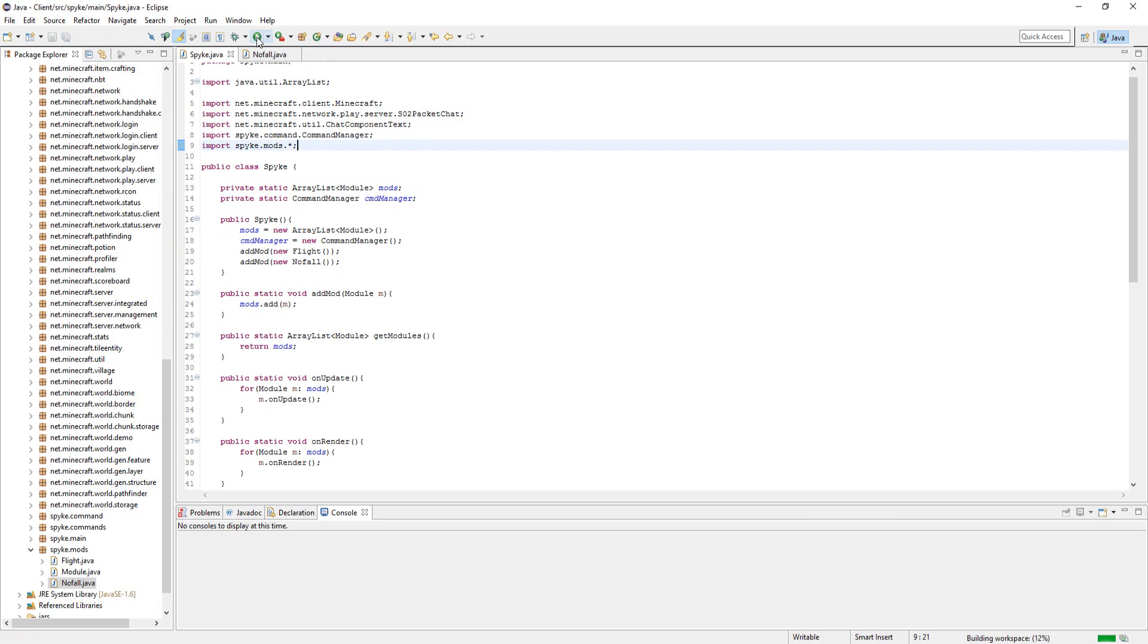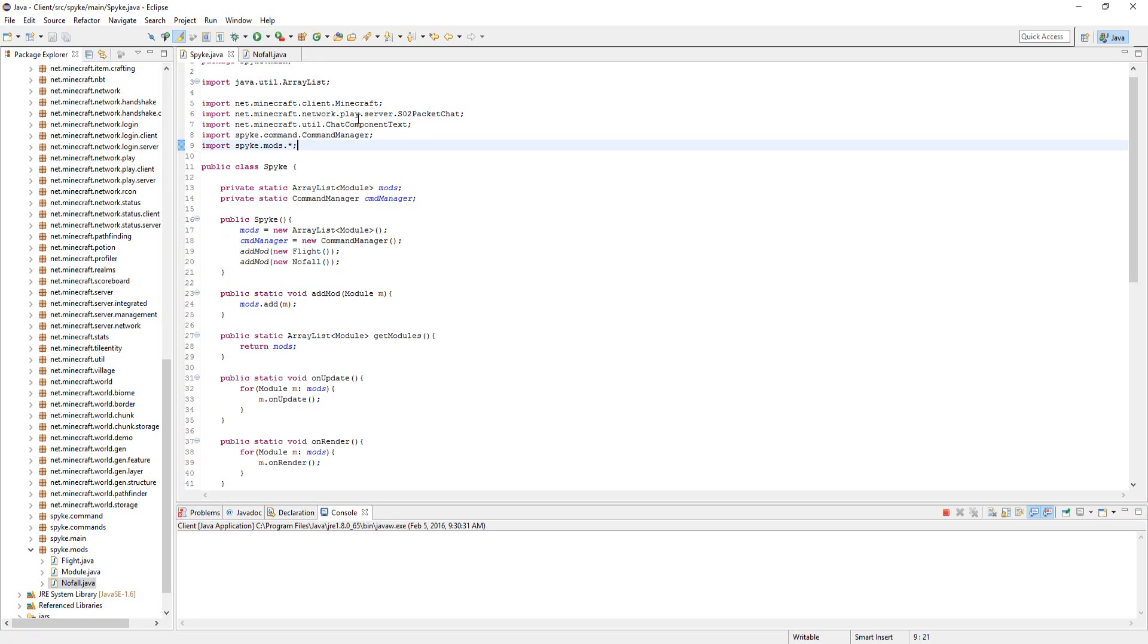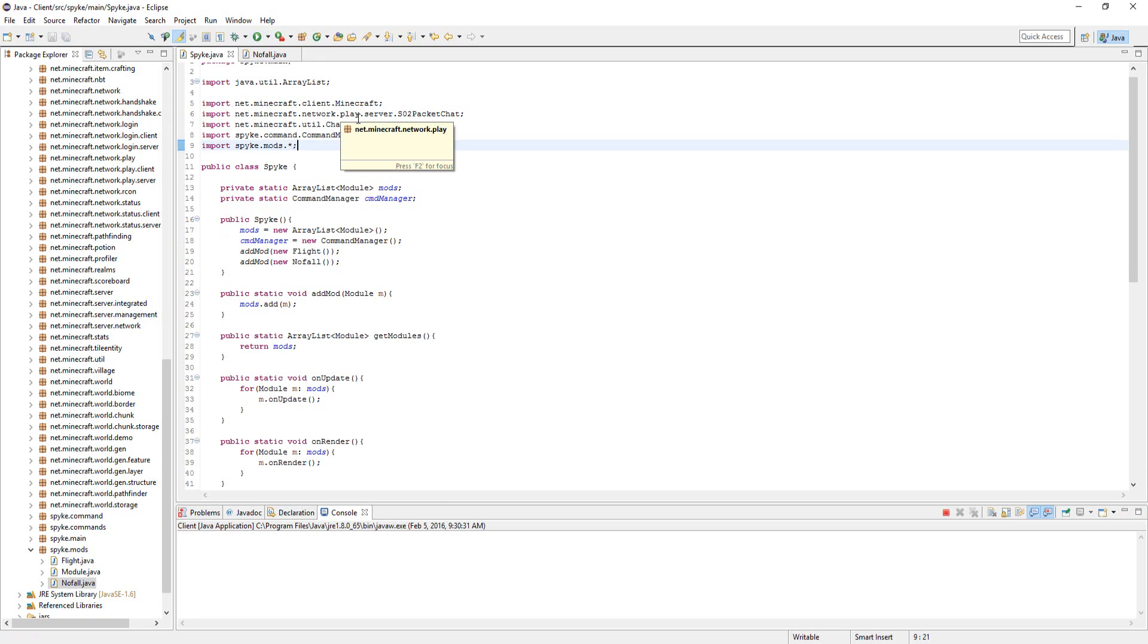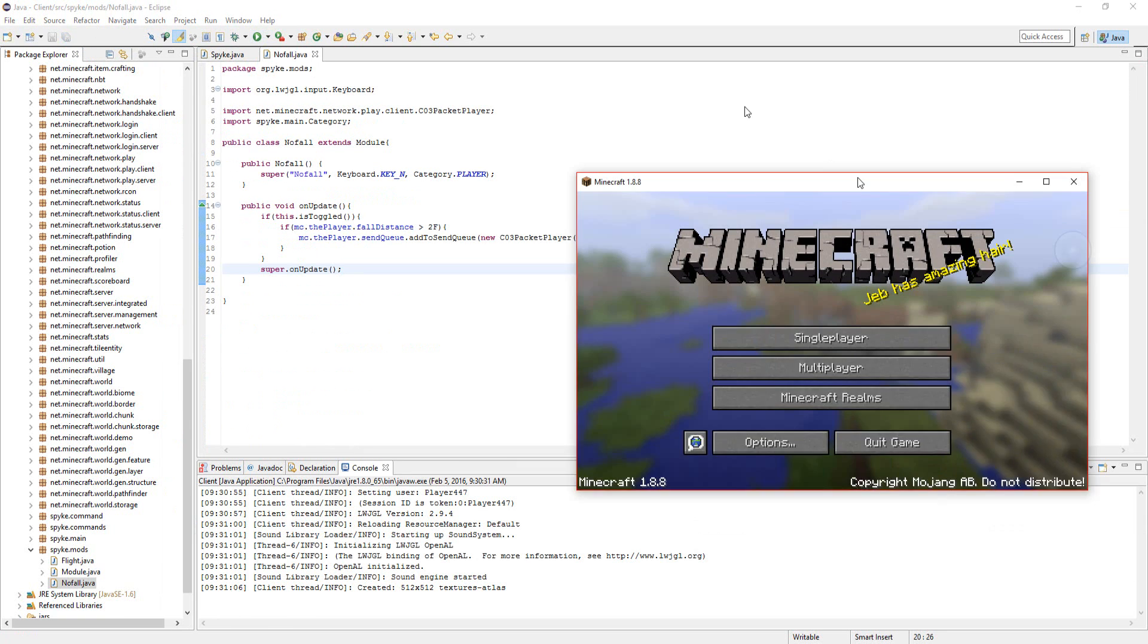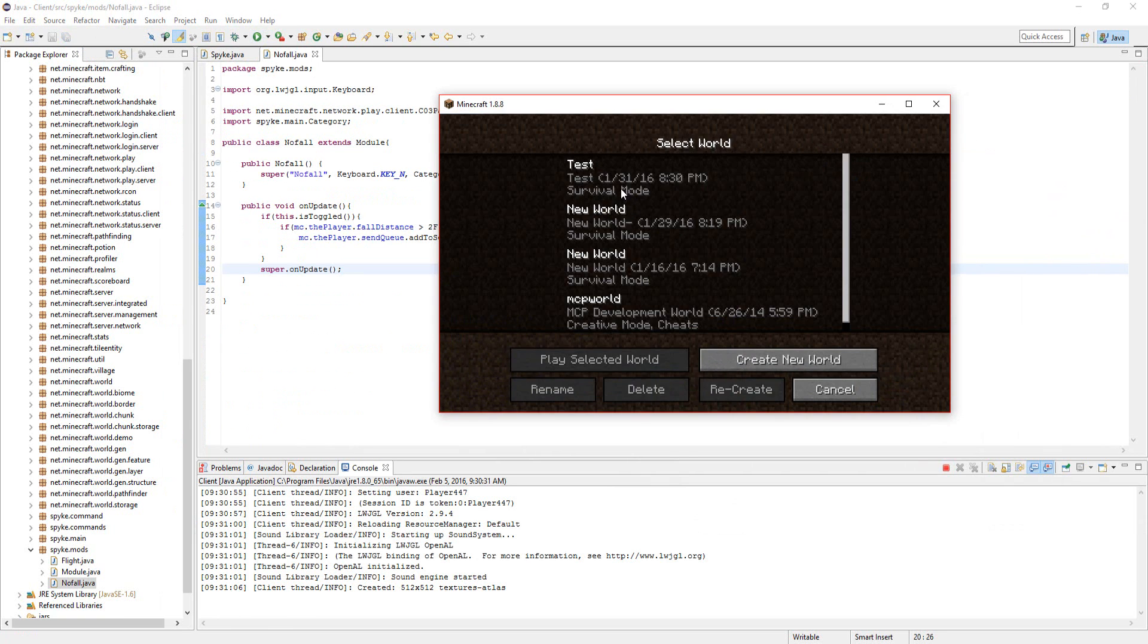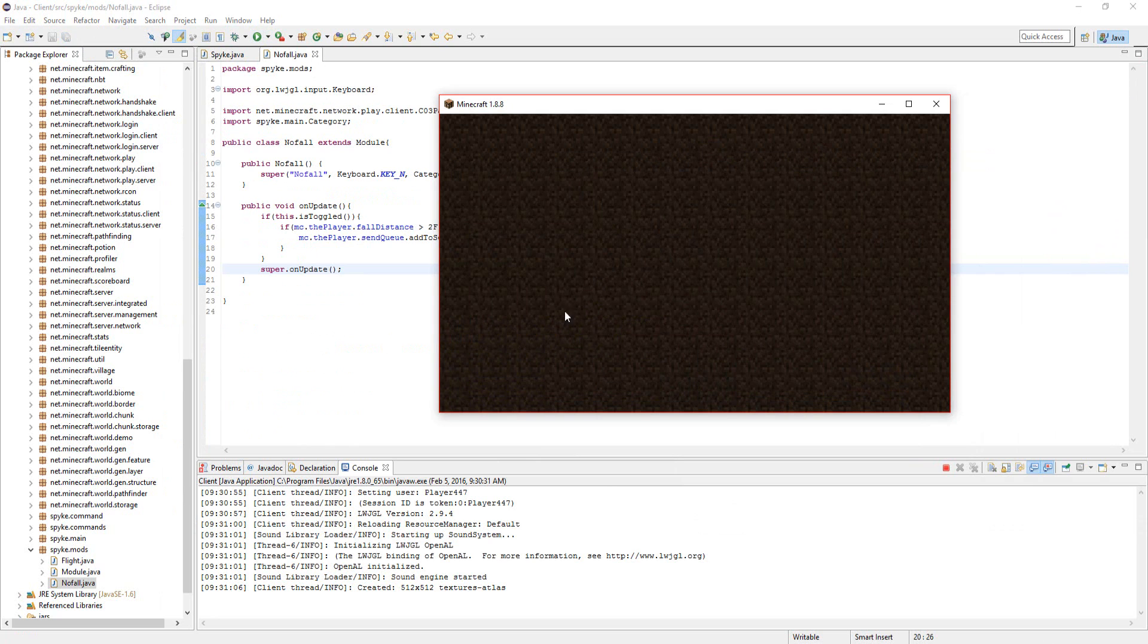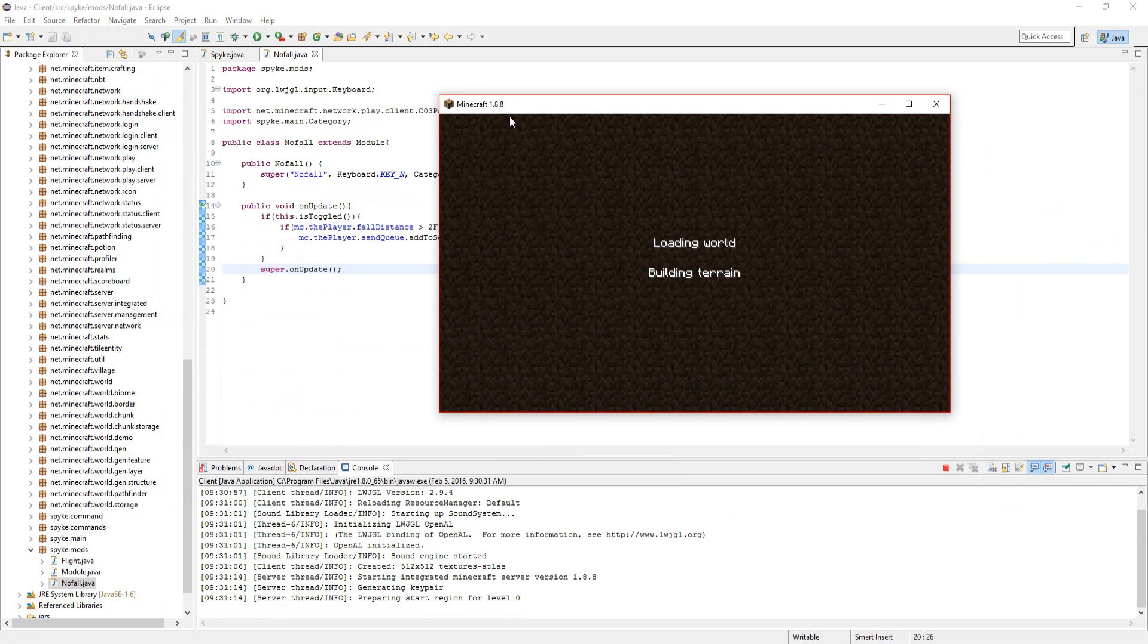That should be it. It's pretty simple, really fast. Alright, so if we load this up.